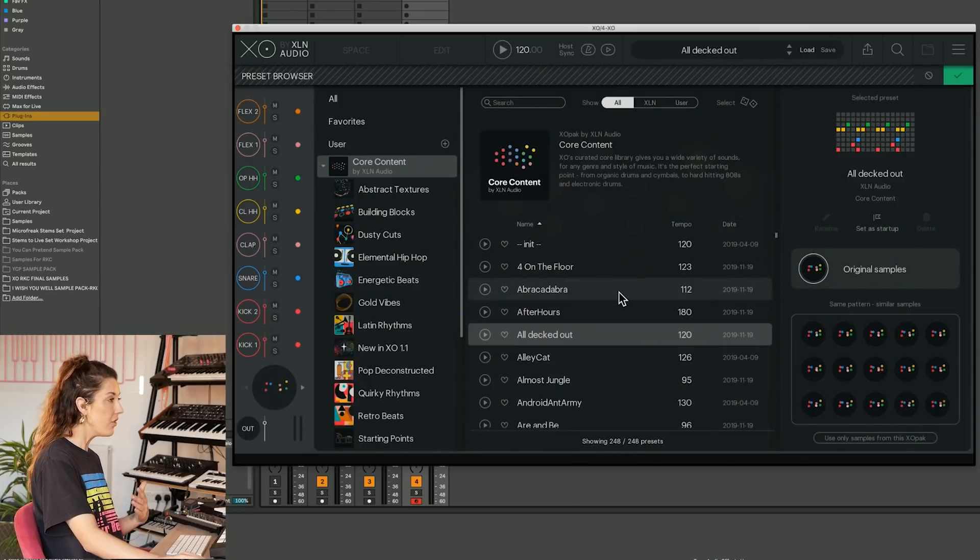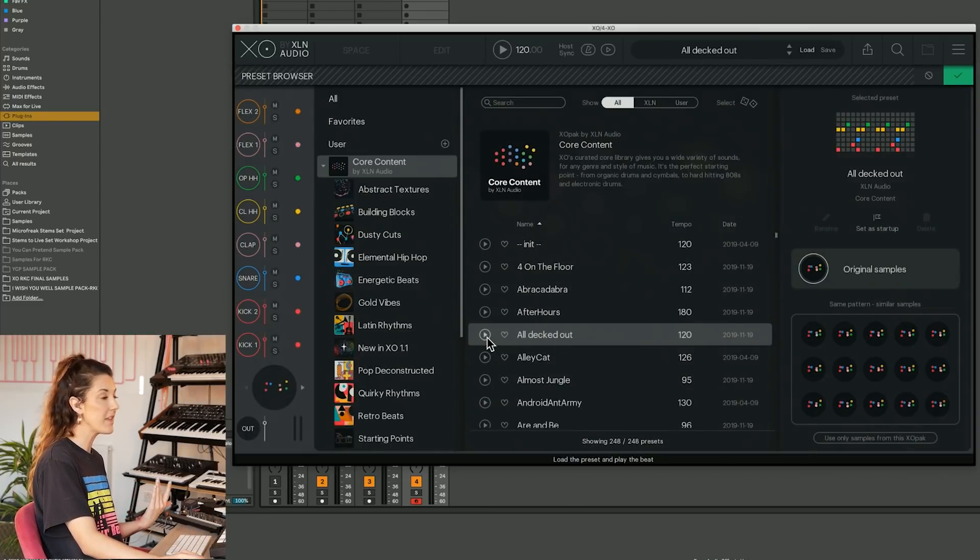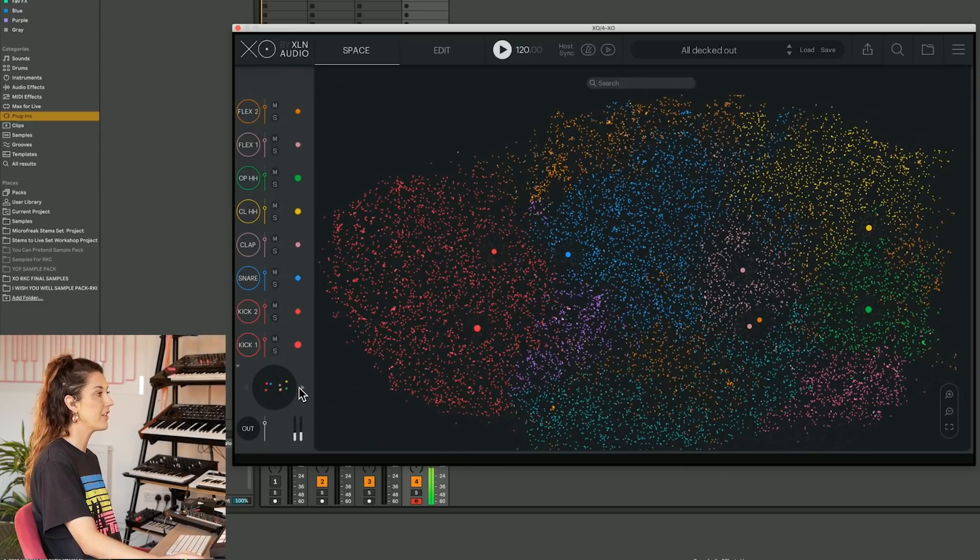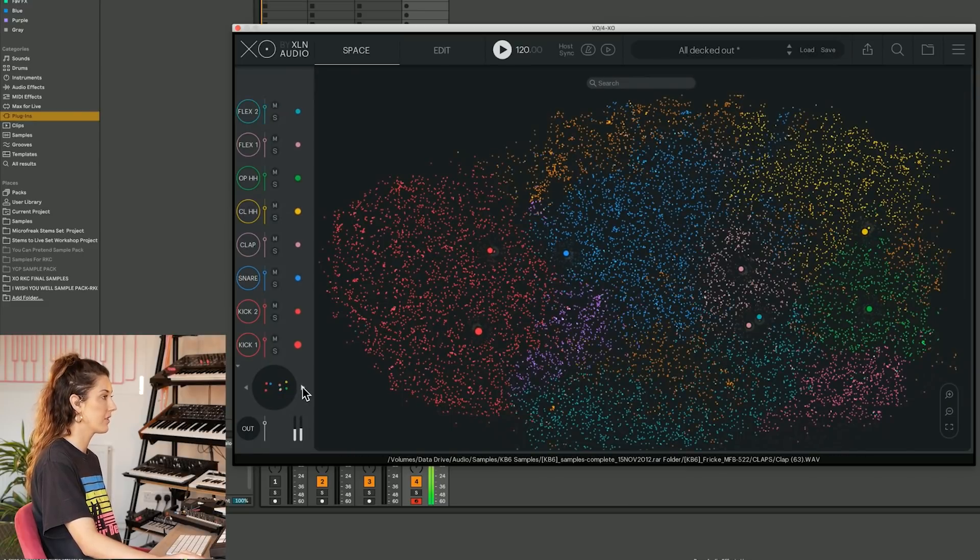The core content has loads of these different grooves that we can load in and exchange the sounds.